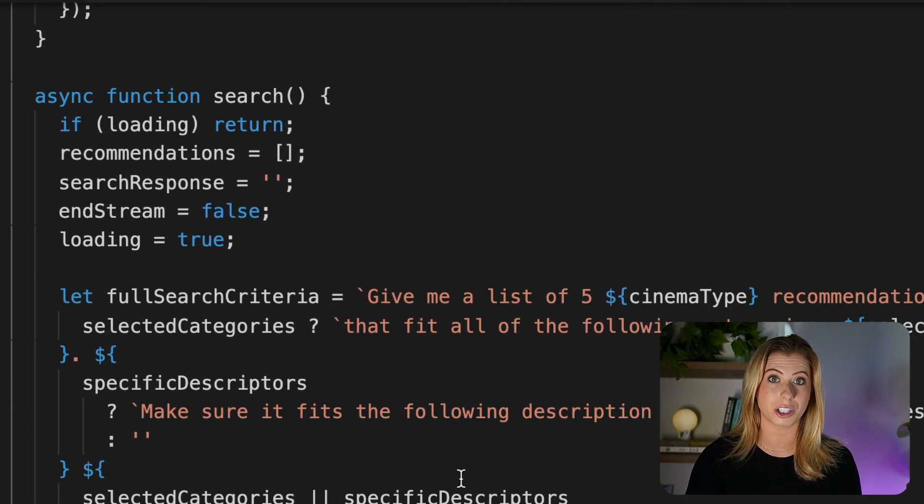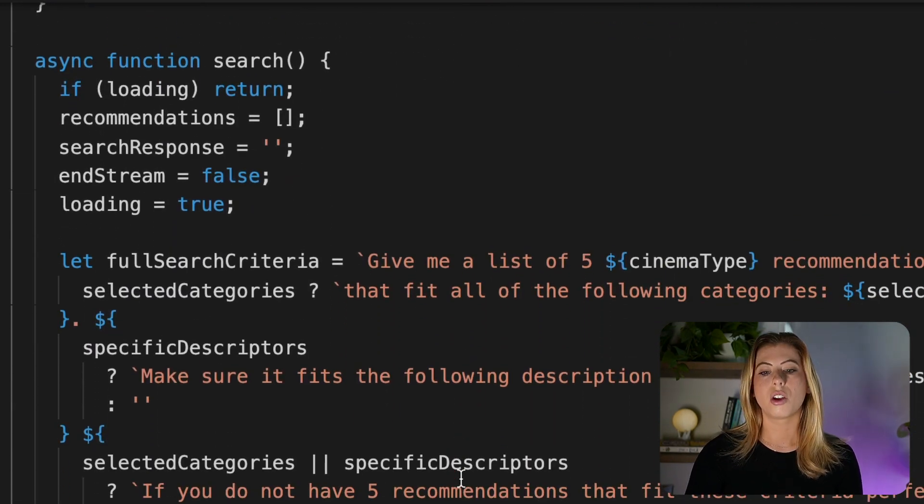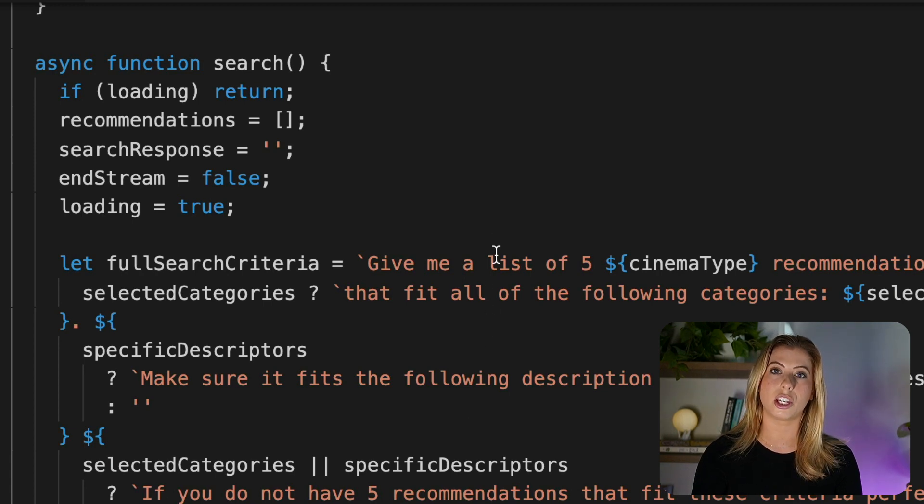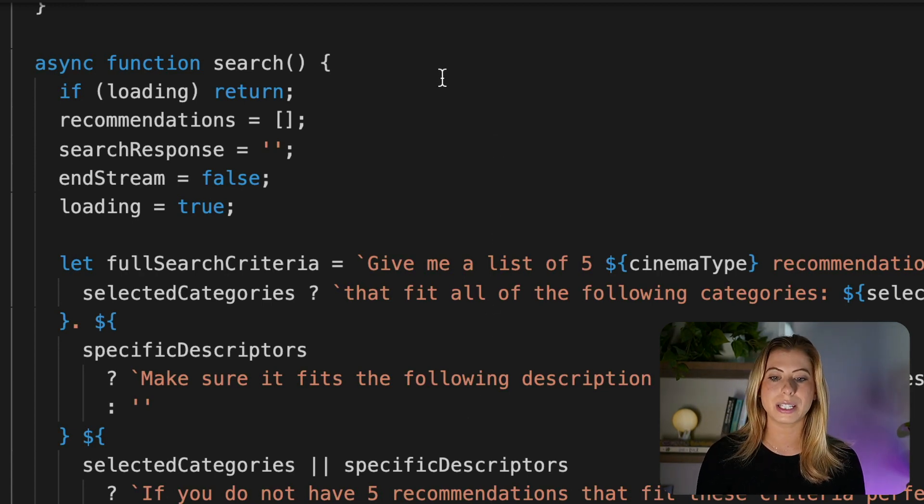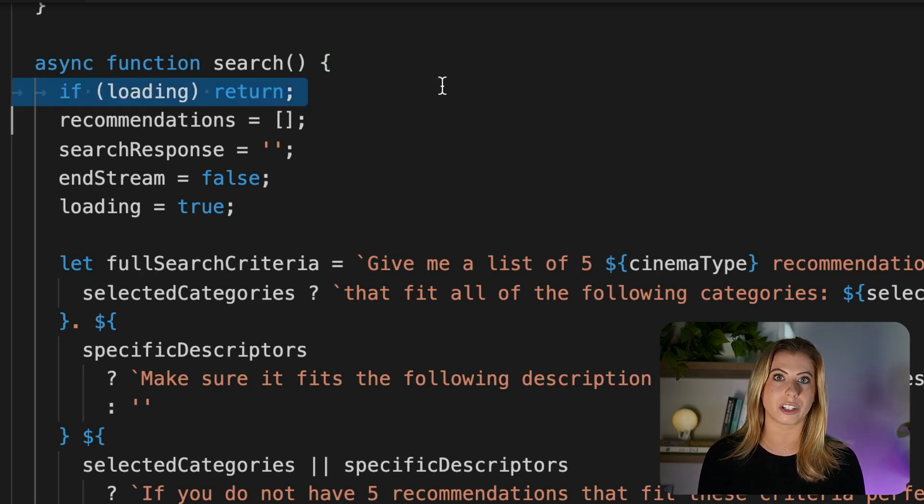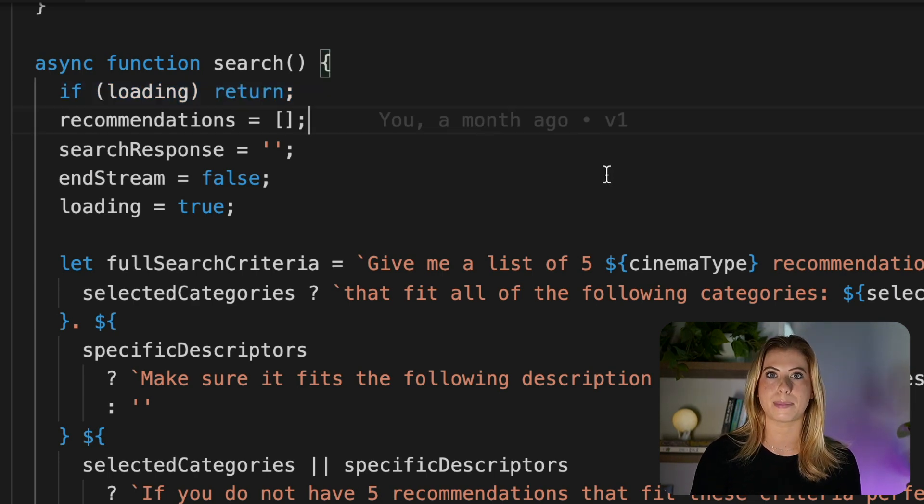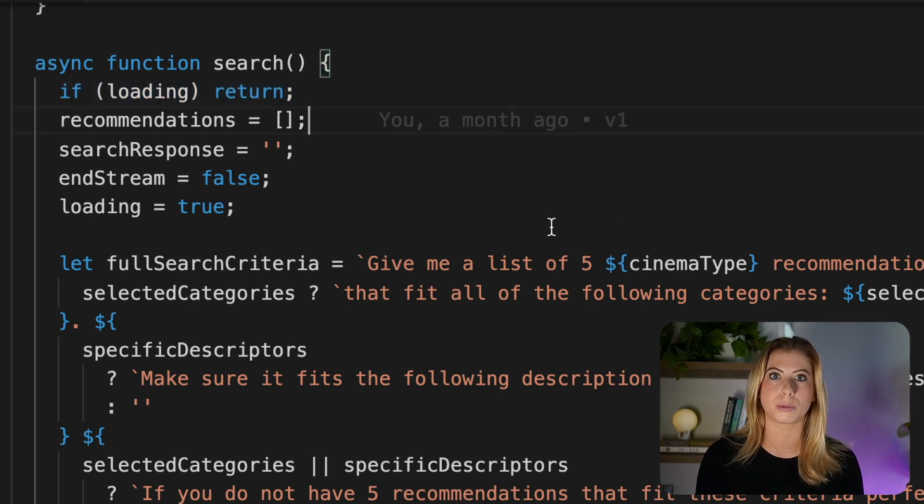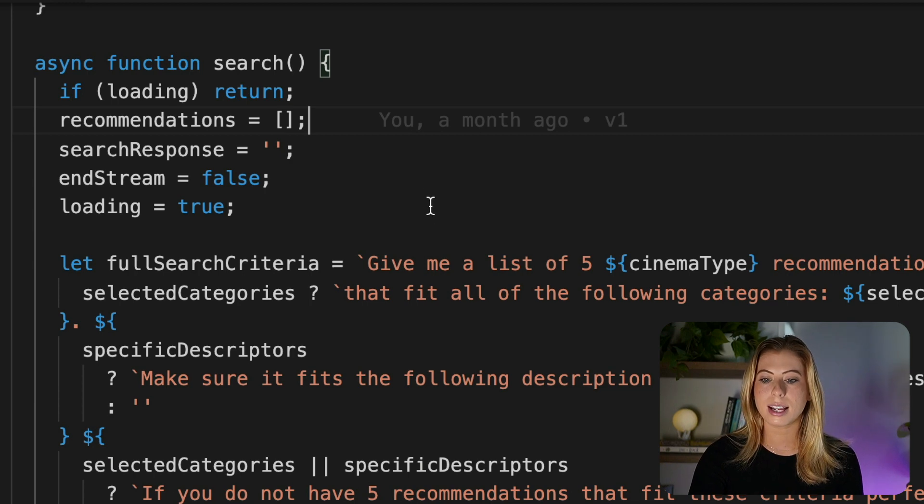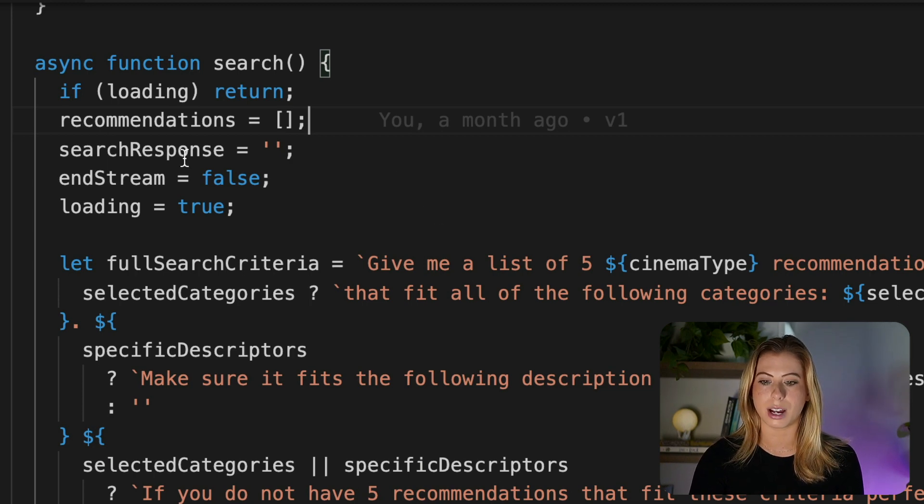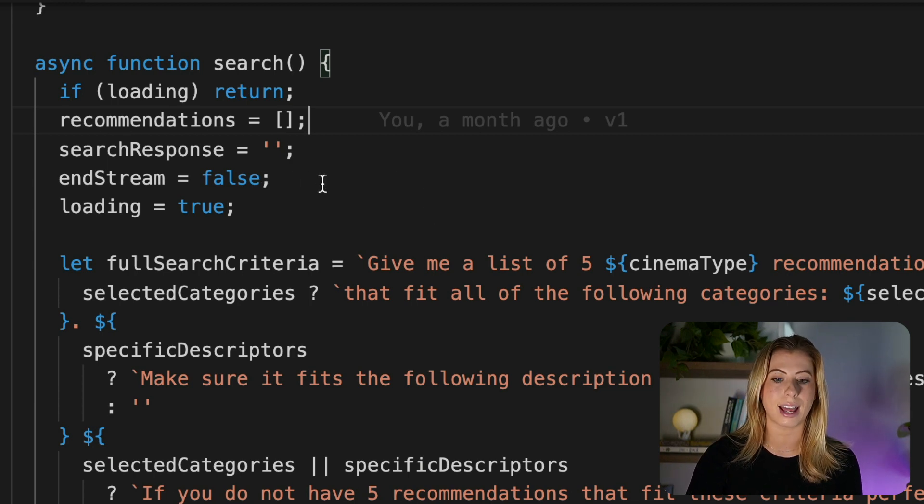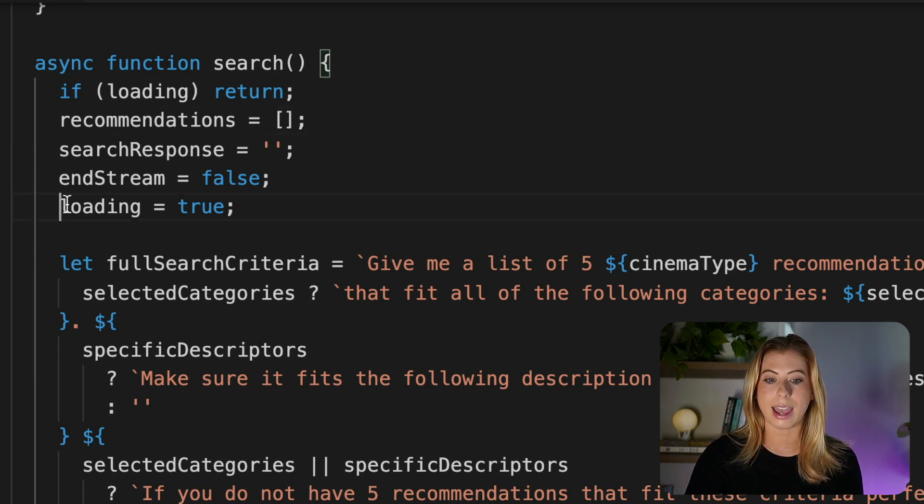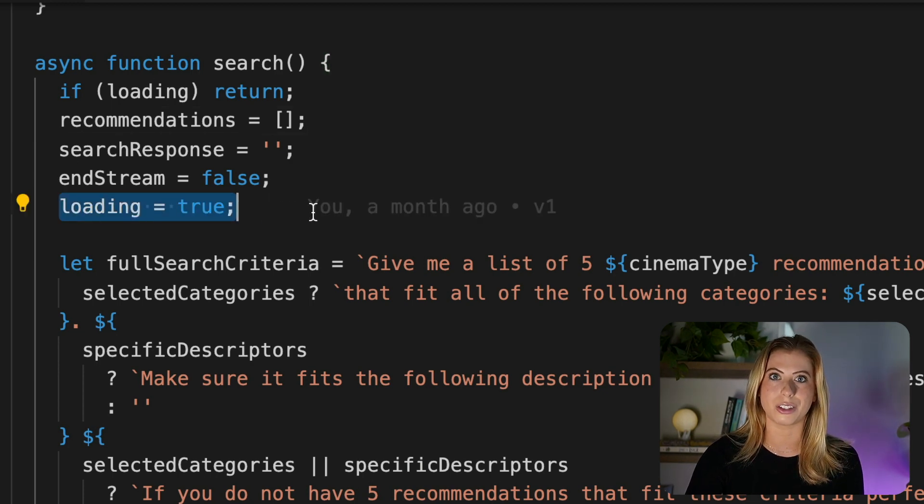Now let's move on to our search function. Remember this is called when the user clicks the curate list button. The first thing we see is if loading is true, we return. This is so the user can't spam the button with multiple requests when there's already one in progress. Next we reset recommendations, search response, and end stream to clear out any prior request the user may have made. And we set loading to true.